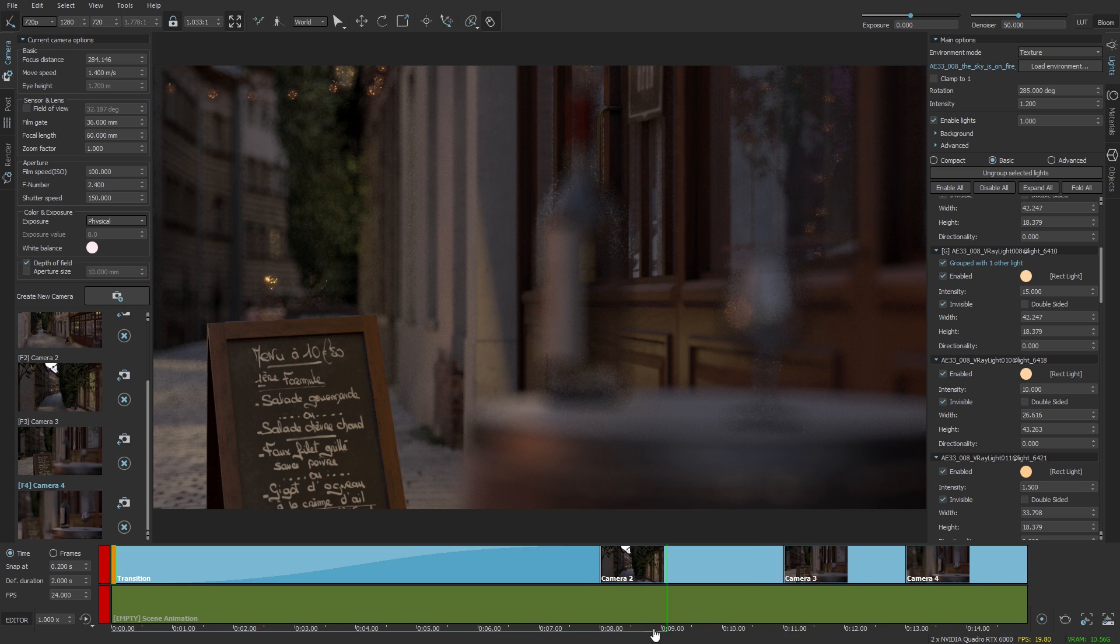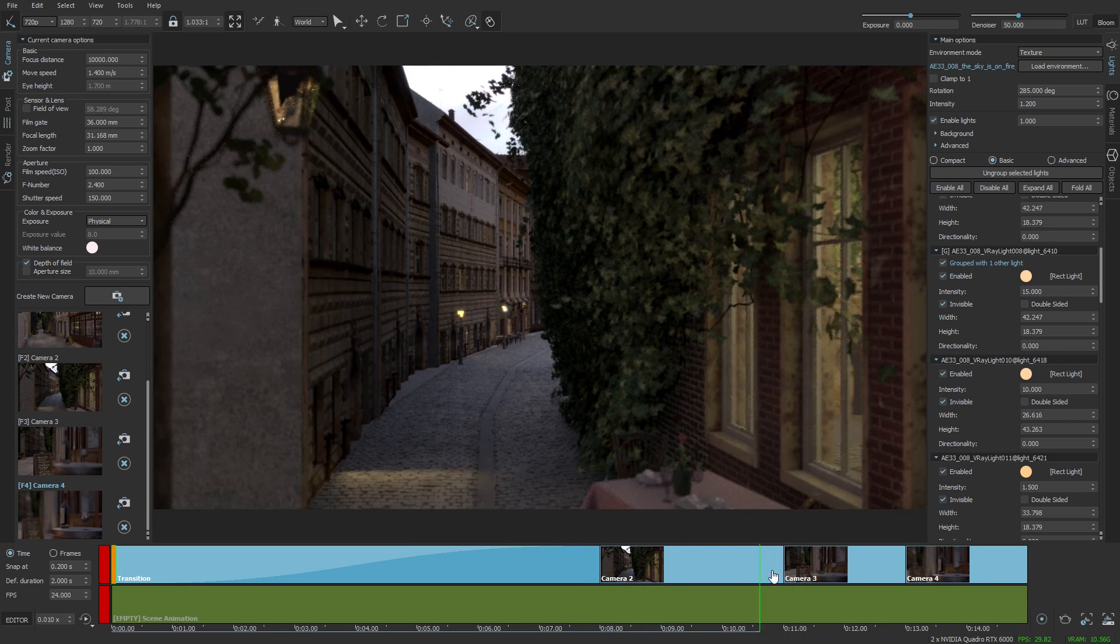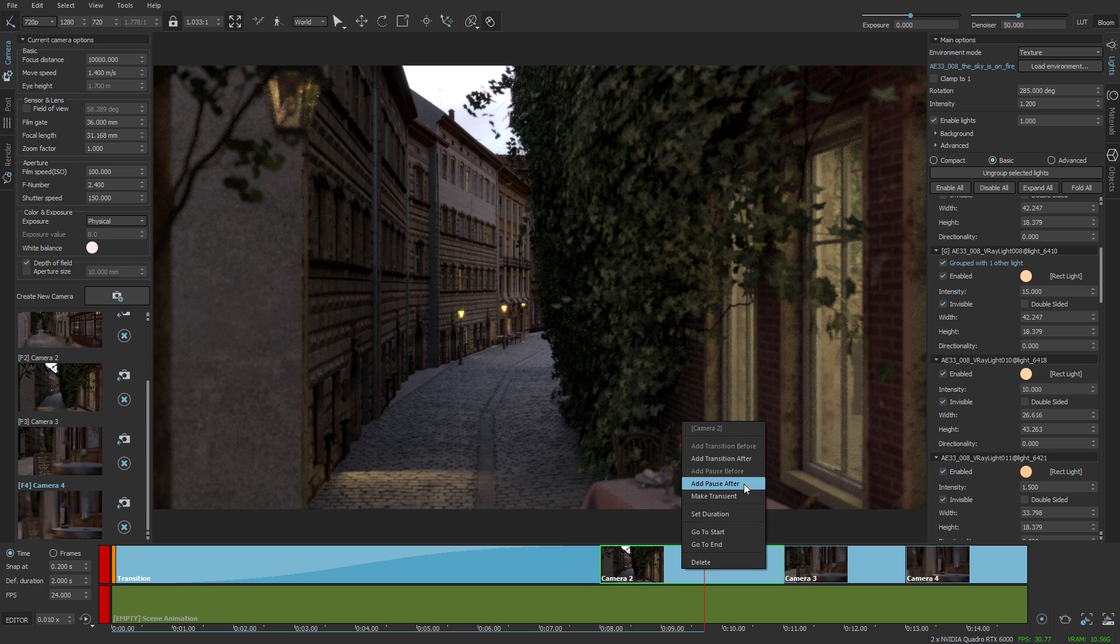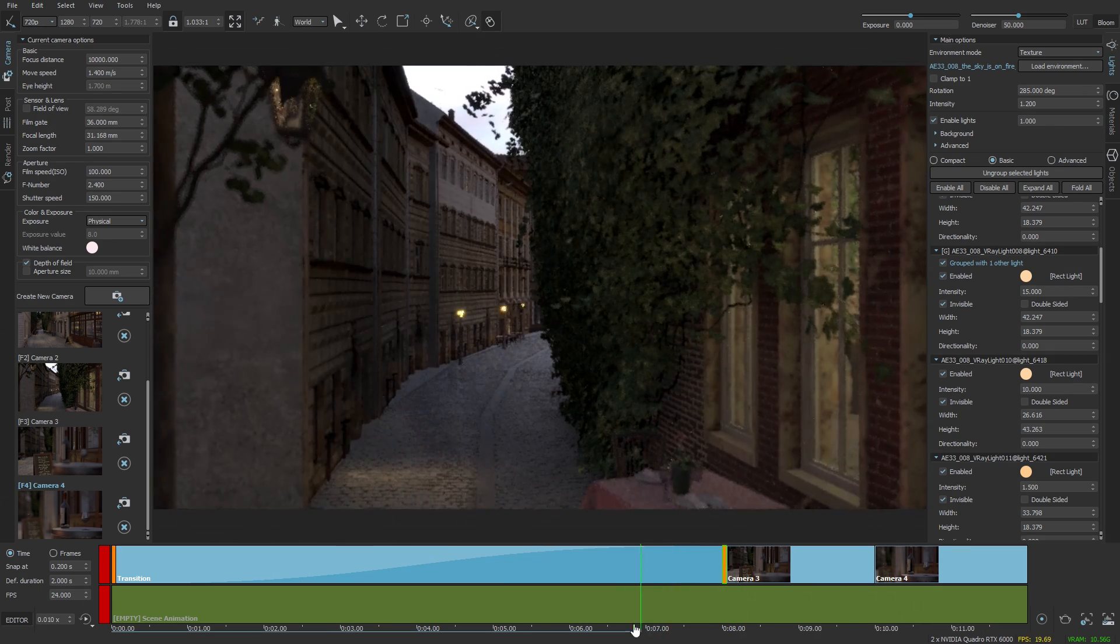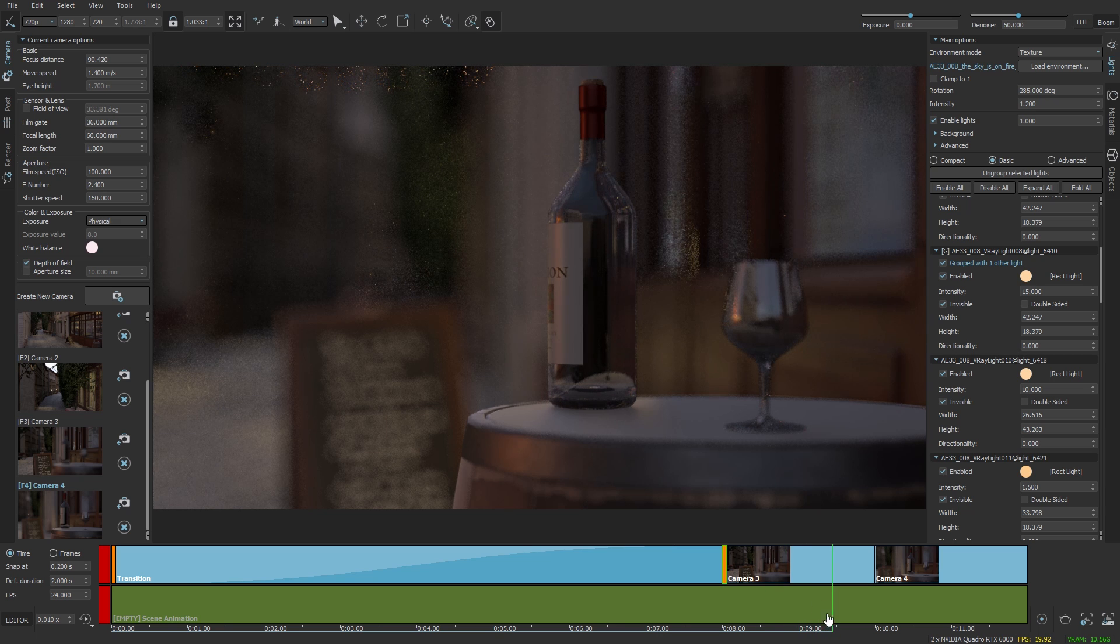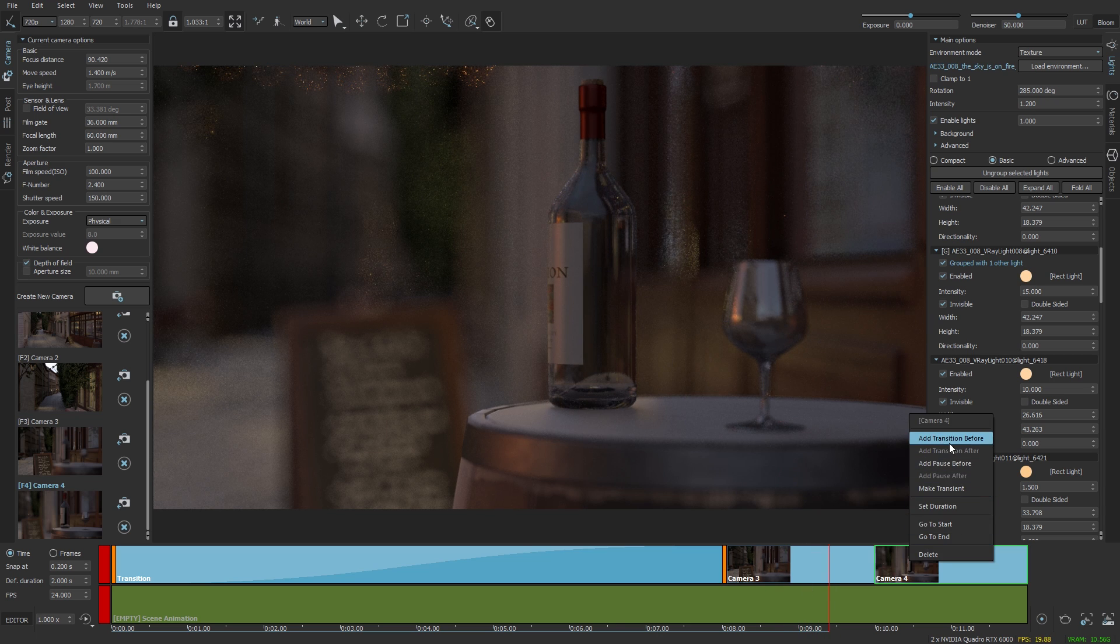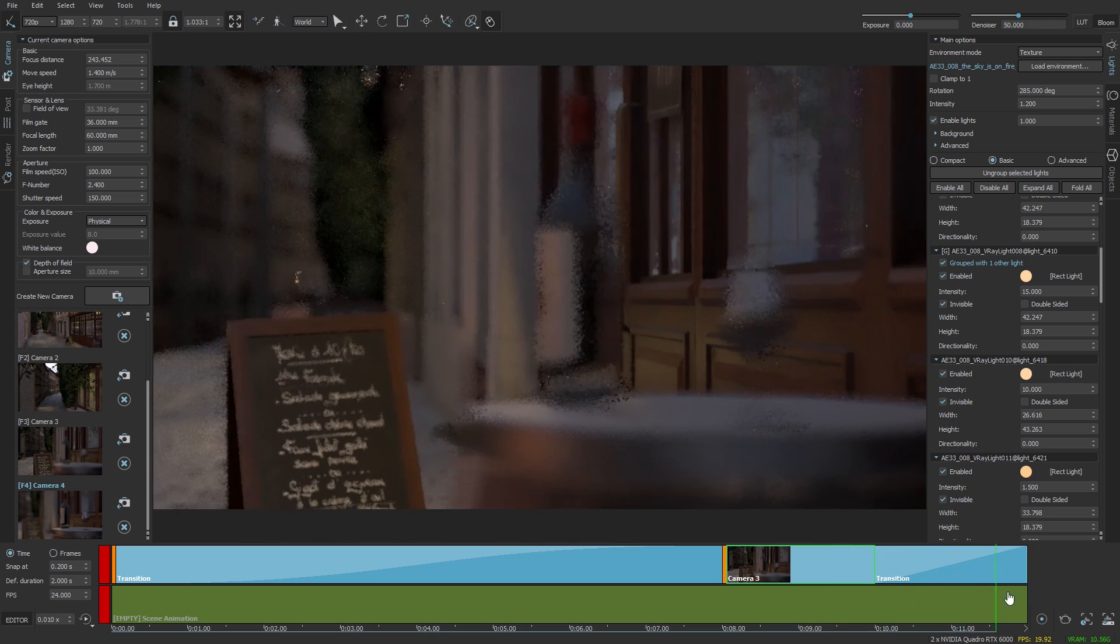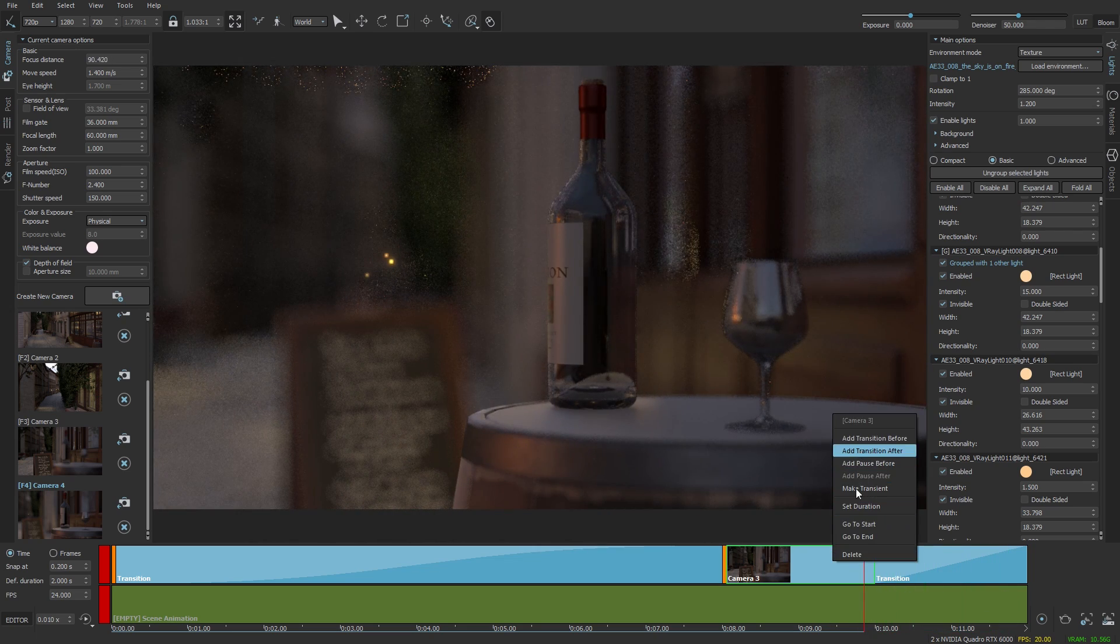Let's do an animation now. Drag the clips and also I'll make this keyframe here transient. We have now a clear cut between the two cameras. Add transition before the last one. Make this guy transient as well, and let's scrub and preview the animation.